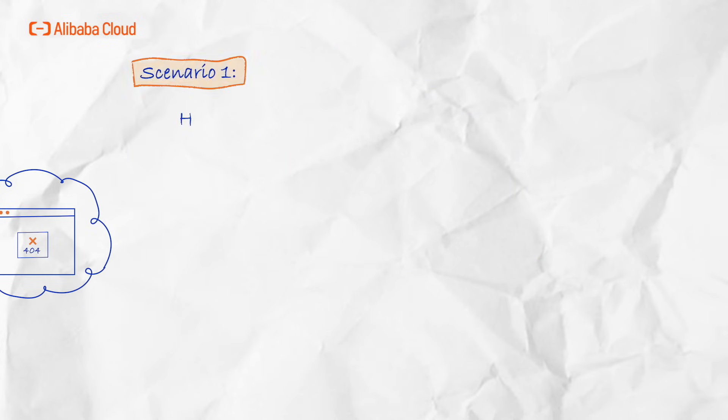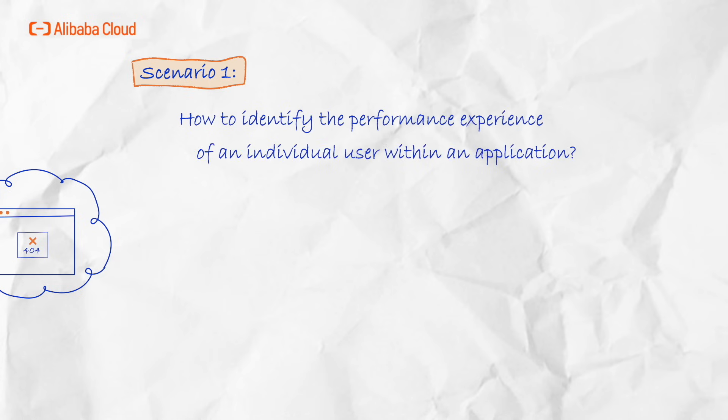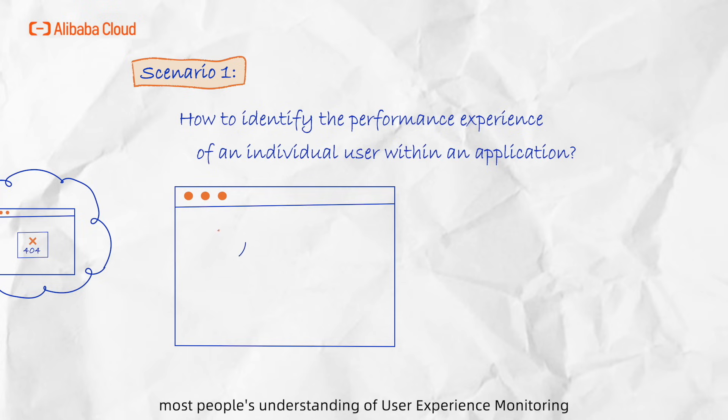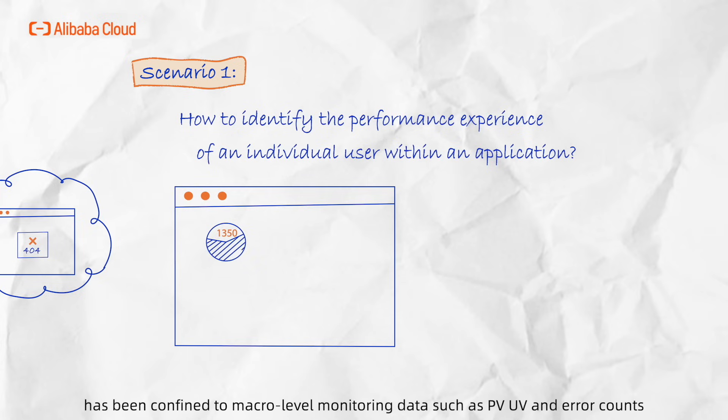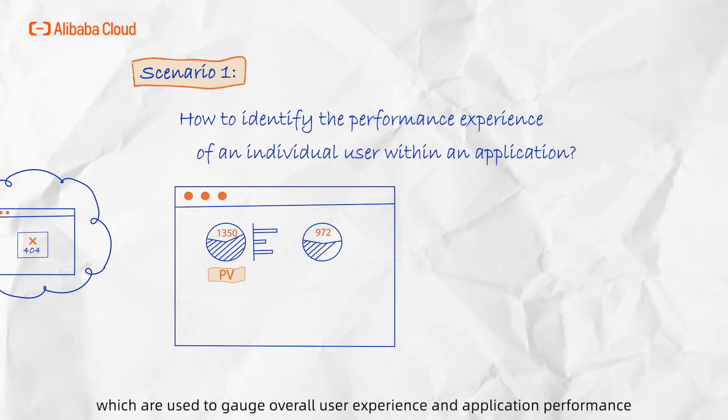Scenario 1: How to identify the performance experience of an individual user within an application. Traditionally, most people's understanding of user experience monitoring has been confined to macro-level monitoring data such as PV, UV, and error counts, which are used to gauge overall user experience and application performance.